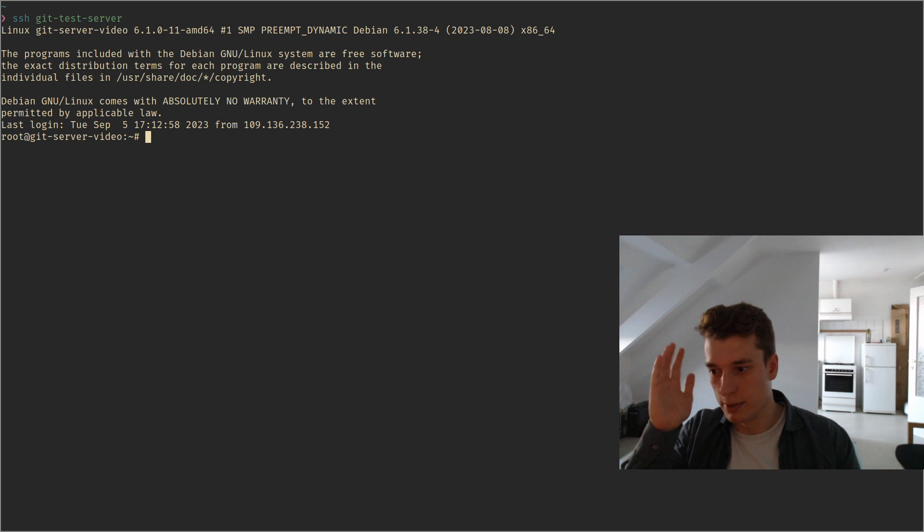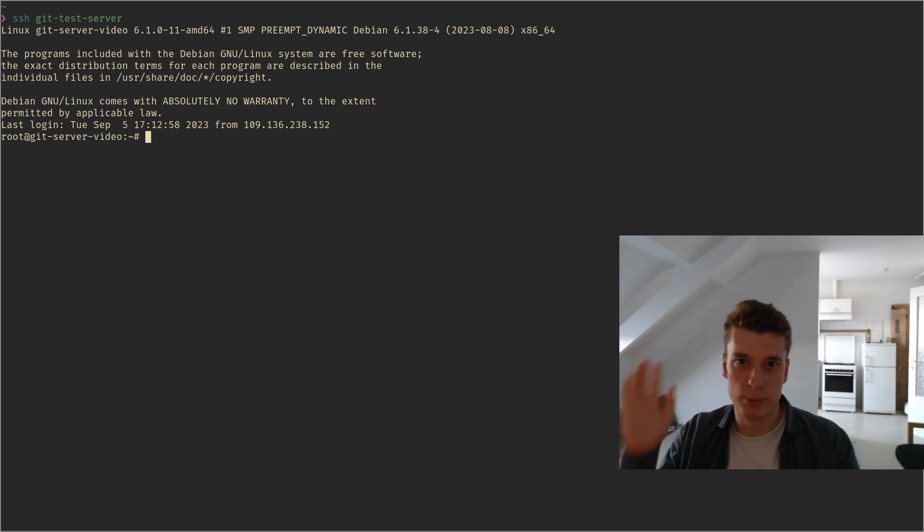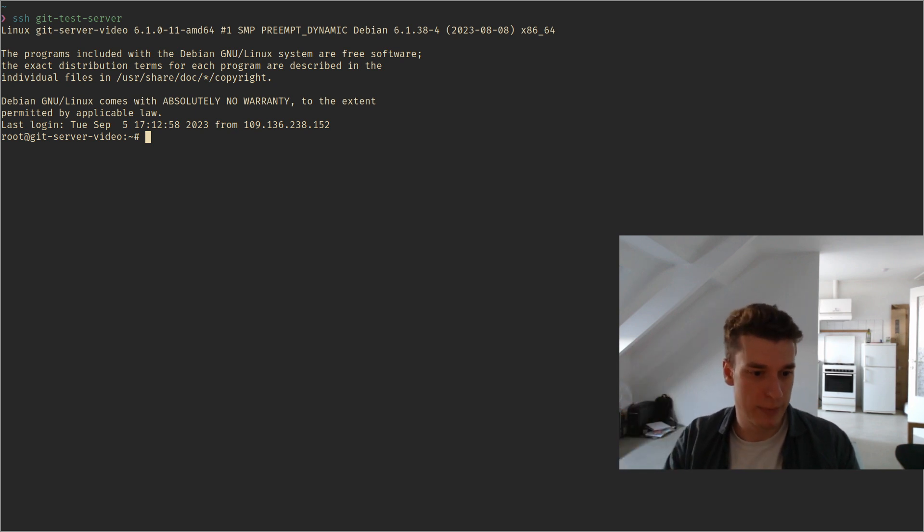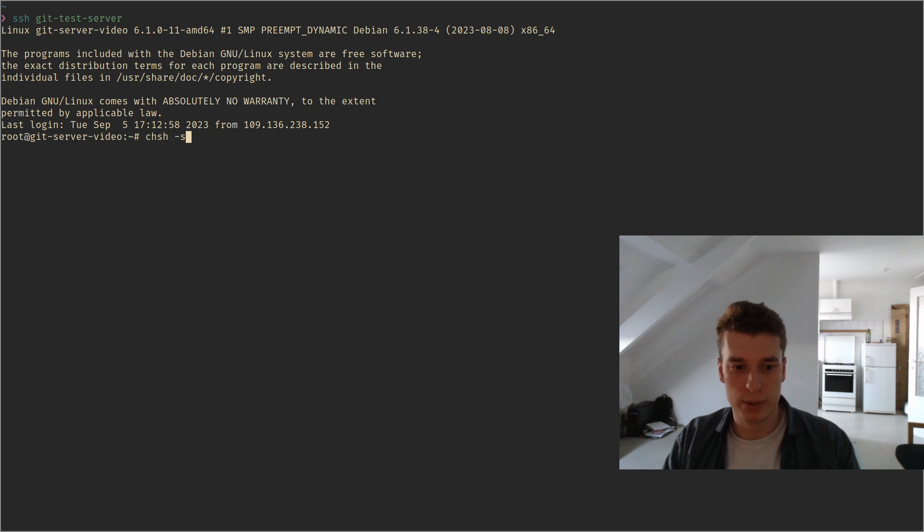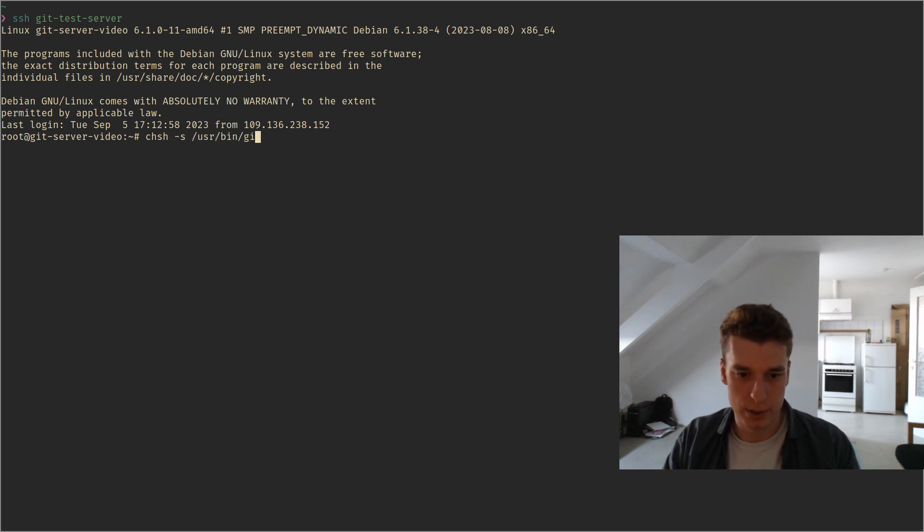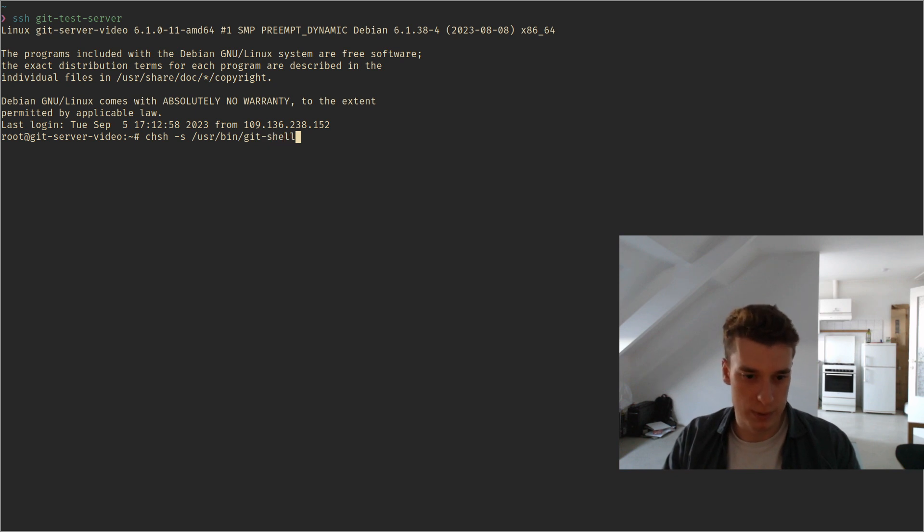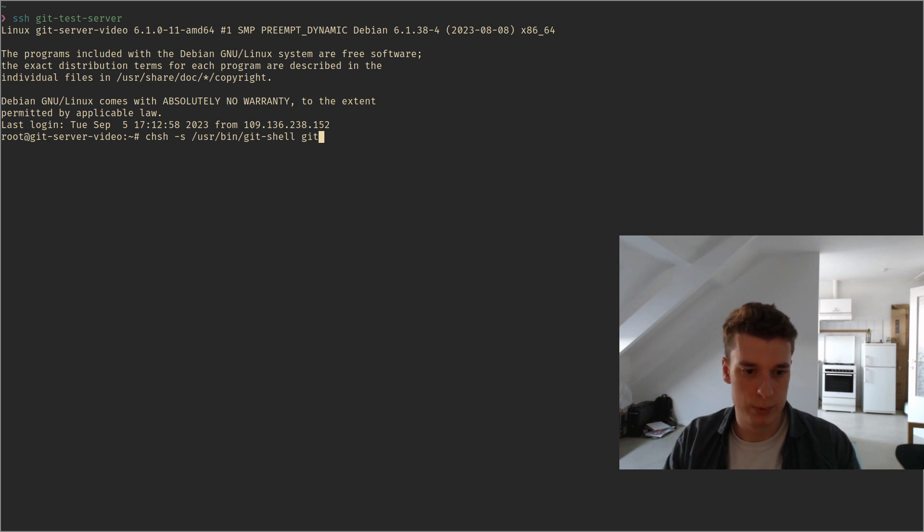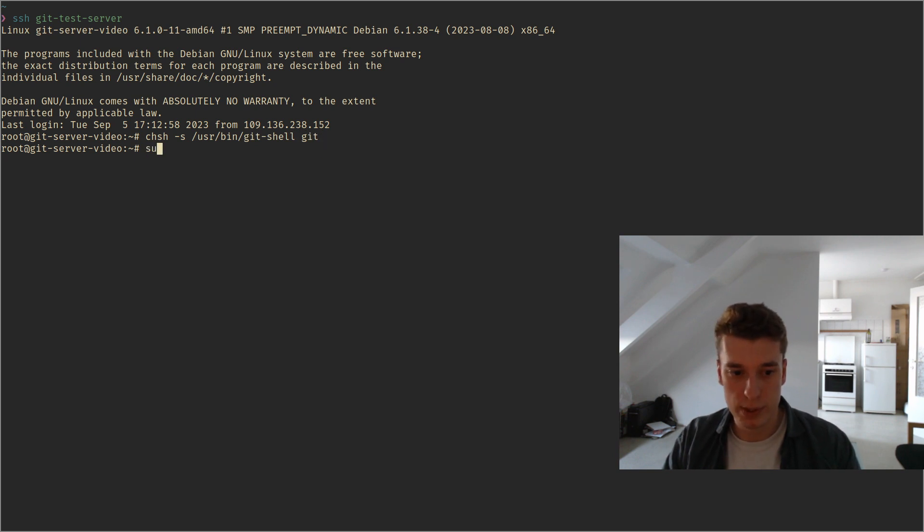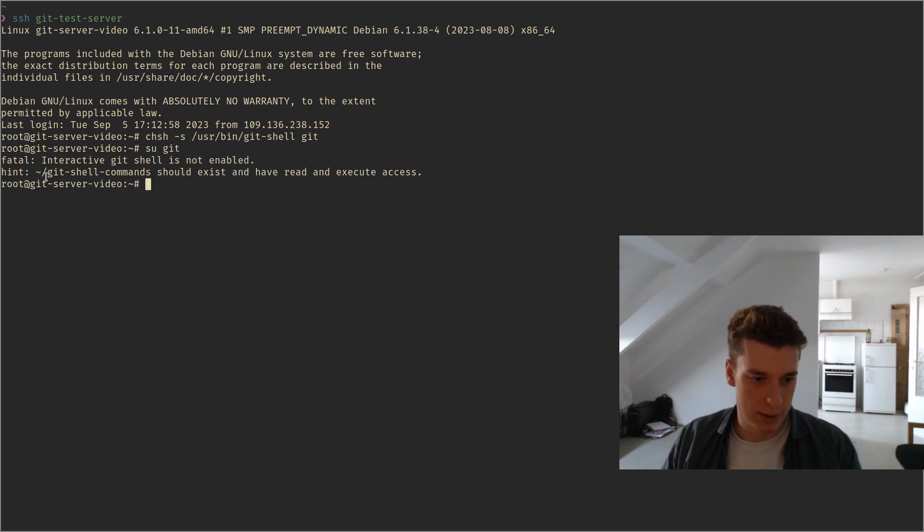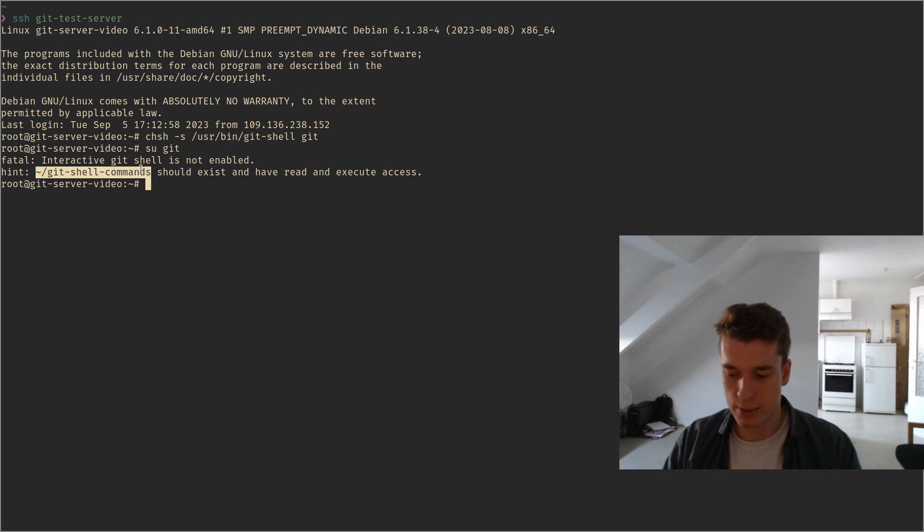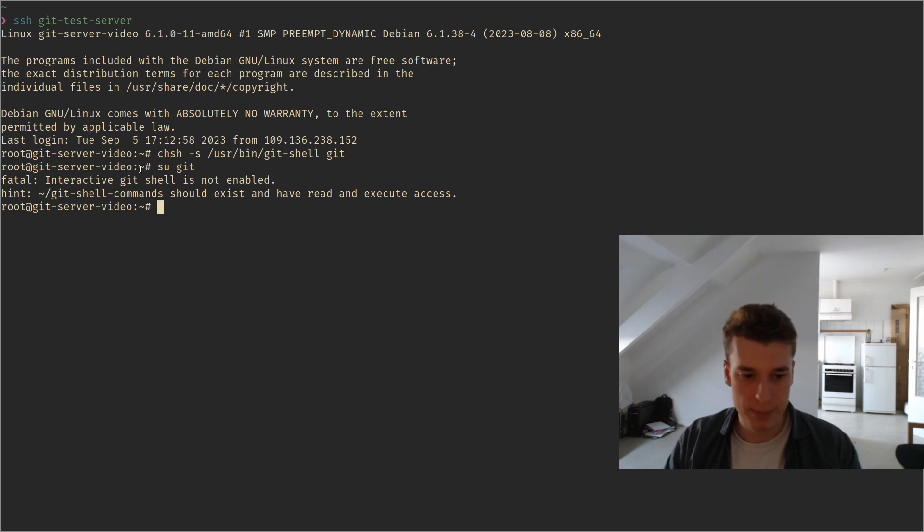You can do that with very few lines of code and allow the git user to execute them but not execute any other command on the system so that the rest of the system is safe. So how you do that is you have to change the shell of the git user by doing chsh /usr/bin. When you install git normally it should have the git shell. You do the name of the user and now if you try to log in as a git user,